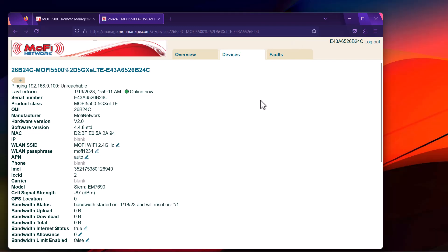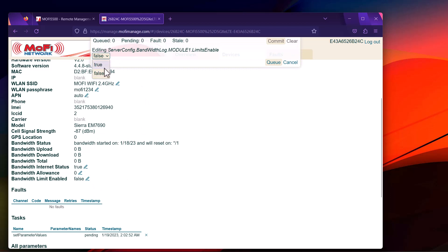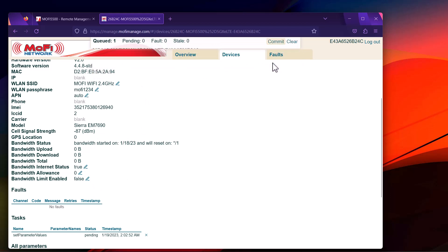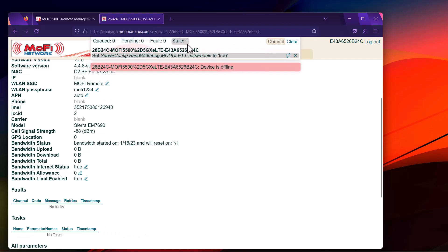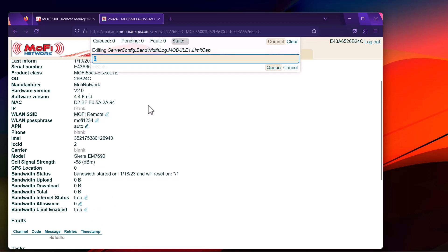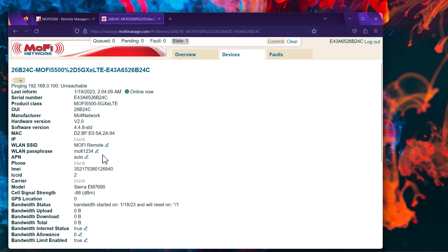Another useful feature, especially for installers, is the ability to limit bandwidth for the user. Click on it and change to True, then queue it and commit. It will go to Pending then Stale. You can then click the edit button for the bandwidth allowance and type in whatever your cap is. As you can see, the change has taken effect — our SSID changed to 'MoFi Remote' instead of 'MoFi WiFi 2.4 GHz.'